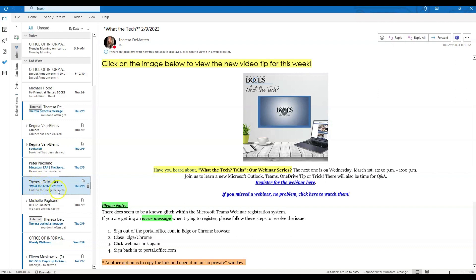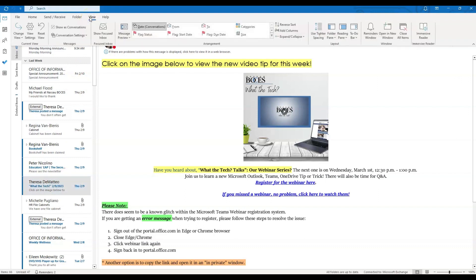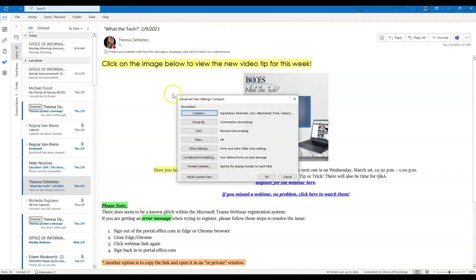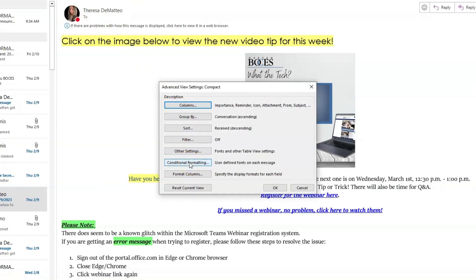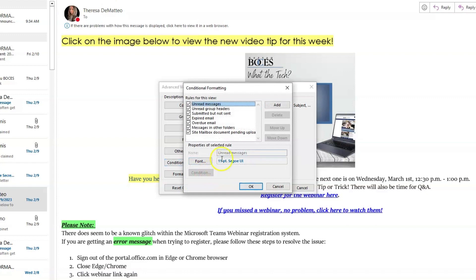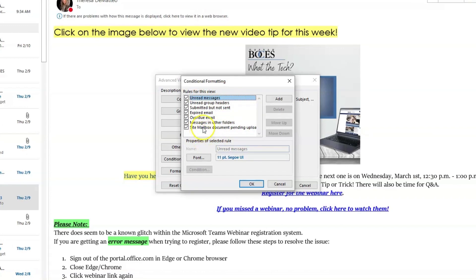I'm going to begin with wanting to conditional format a message from a specific sender. Click on the message, then the View tab at the top of your screen in the menu bar, then View Settings. Come down to where it says Conditional Formatting. Here you will notice that there are already pre-set rules applied to your inbox — for example, unread messages show up differently than read messages. Here you can drill down and edit these specific rules, but I'm going to show you how to set your own conditional formatting.